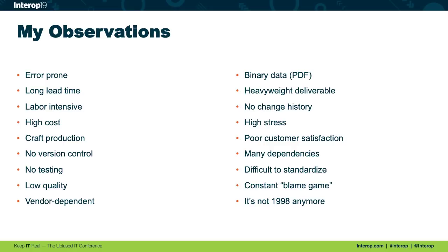Just to identify a few, this is obviously very error prone. For example, hand typing IPs between different documents, the process is very disconnected. There's no change history. Talking with engineers who had to work this process, they were generally very stressed out and dissatisfied. There were a lot of dependencies. It was a bad approach overall.